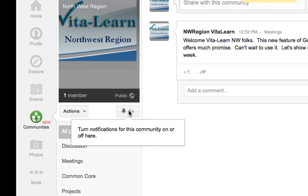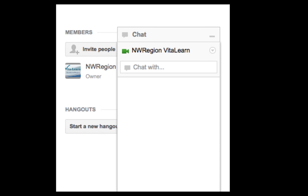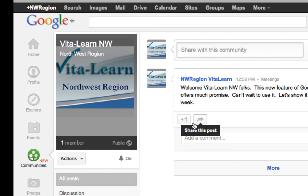So notice there was a start a hangout button. And these hangout start buttons, or ways to start a hangout, are appearing in very convenient places, including your community. There's a chat area. I'm going to enable that. And now I have created my very first community.